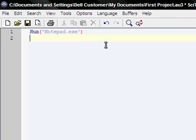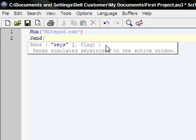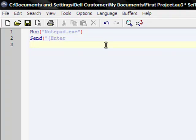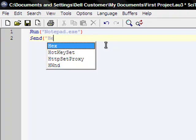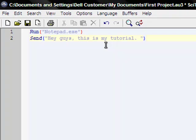The next thing we're going to do is send text. We're going to use the function Send. Use your parentheses and quotations and keys. You can do like keystrokes like enter, alt, but we're not going to do that. We're going to use text, so it's just quotations. Hey guys this is my tutorial. Close those quotations and parentheses, you don't have to worry about anything else.